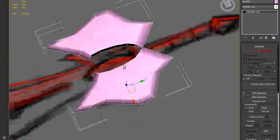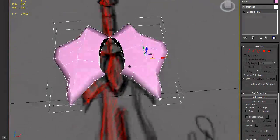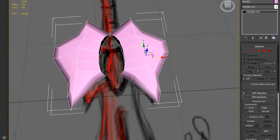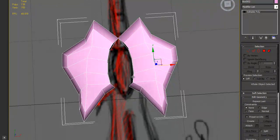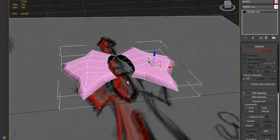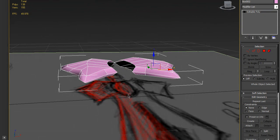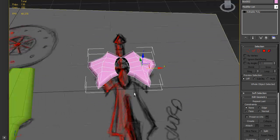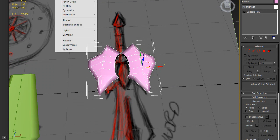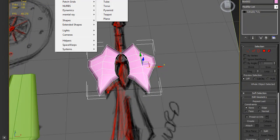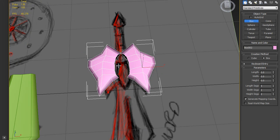In this middle part here will come some kind of decorative piece — whatever it is. So just create a box again.